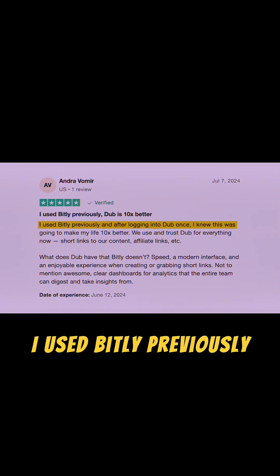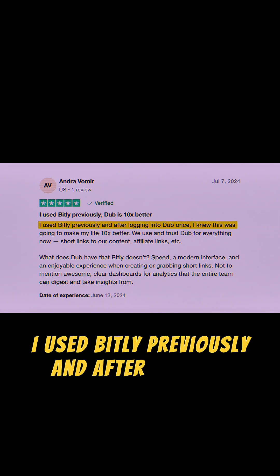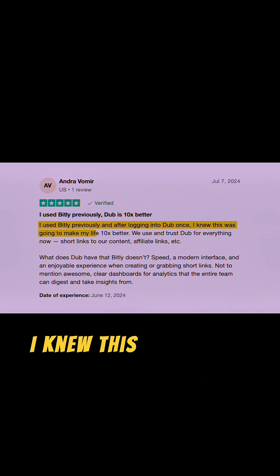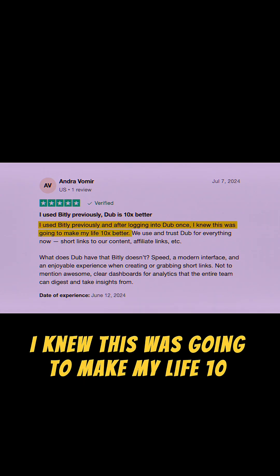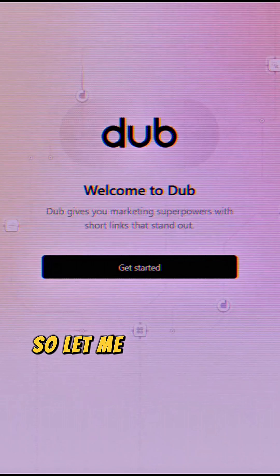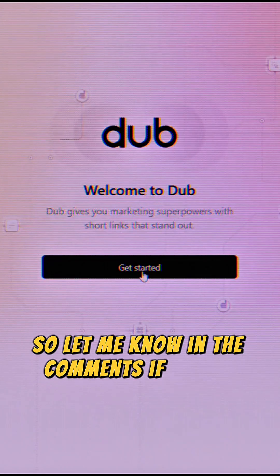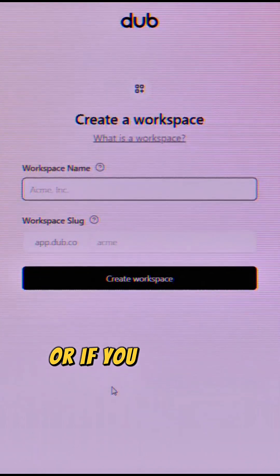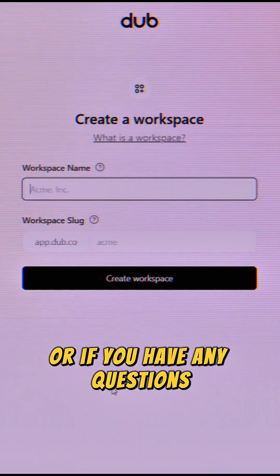I used Bitly previously, and after logging into Dubb once, I knew this was going to make my life 10 times better. Let me know in the comments if you've tried Dubb.co or if you have any questions.